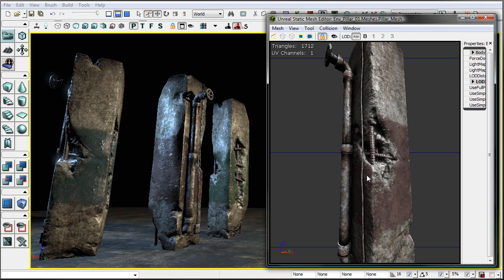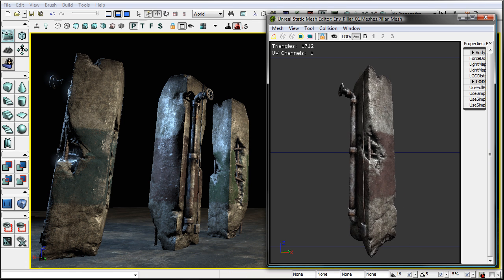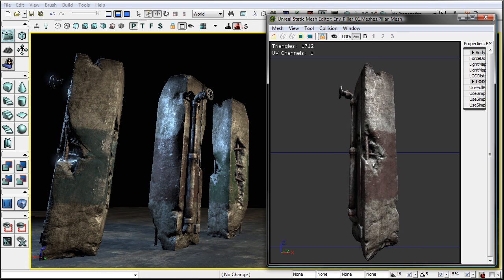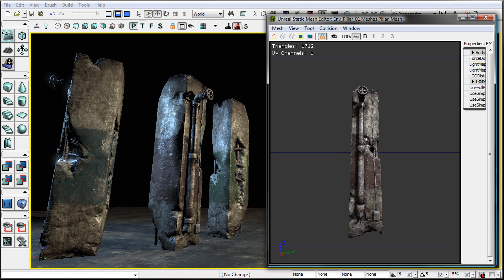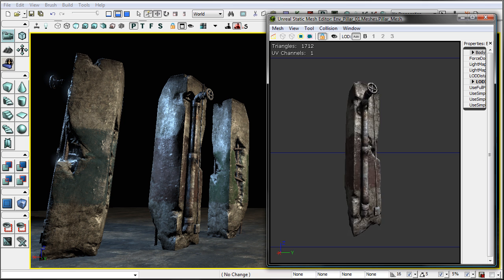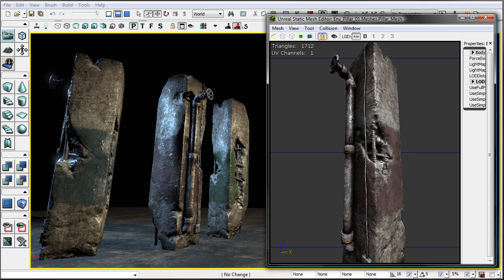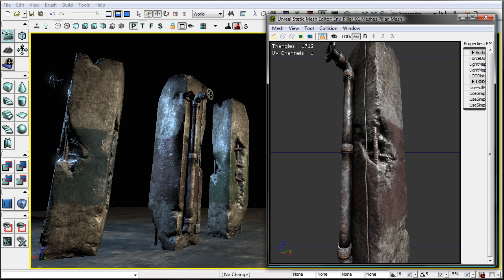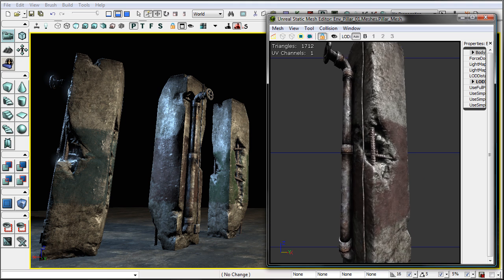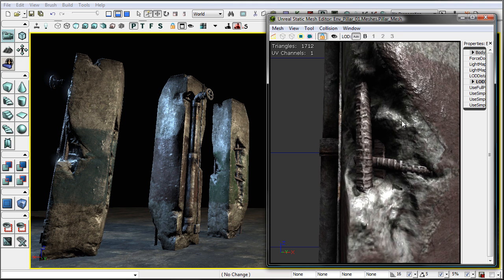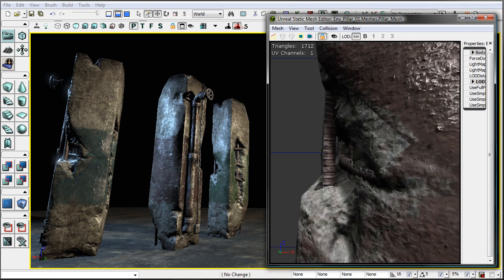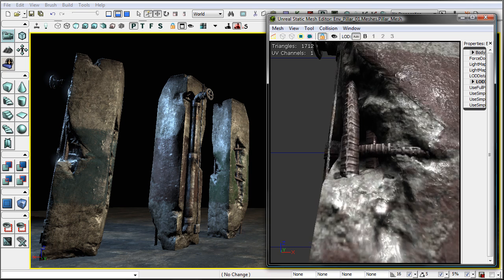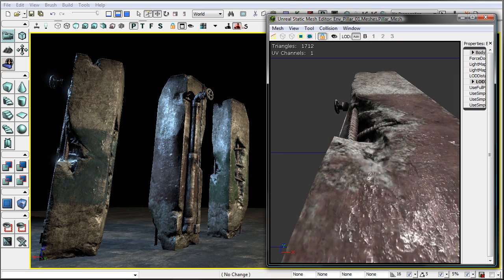The final result will be inside Unreal Editor 3. So the final product you can see here — I tried to make it so you can see all of the details really close. Like in a first person shooter, if you have to get really close to it, you can see it holds up pretty well.